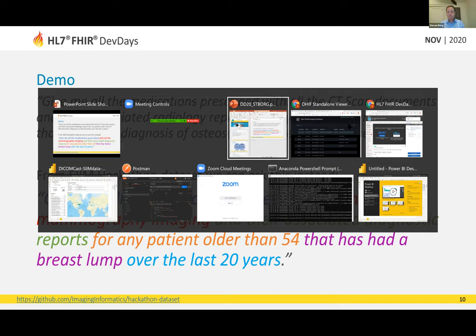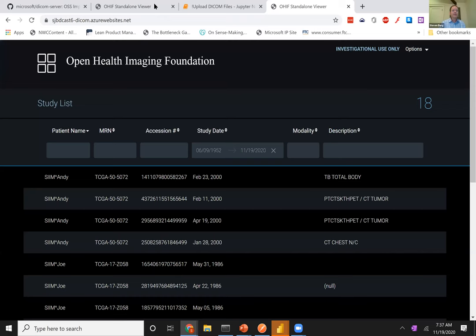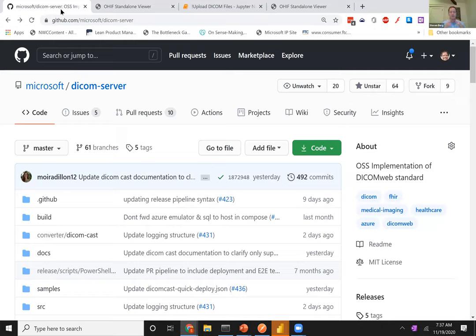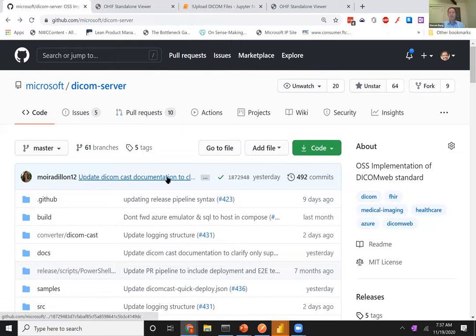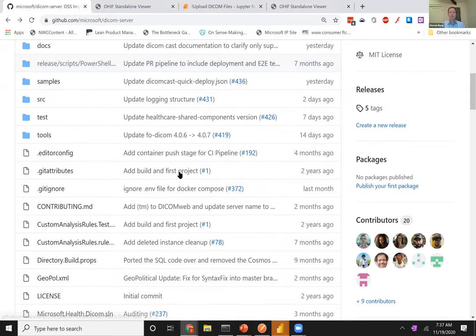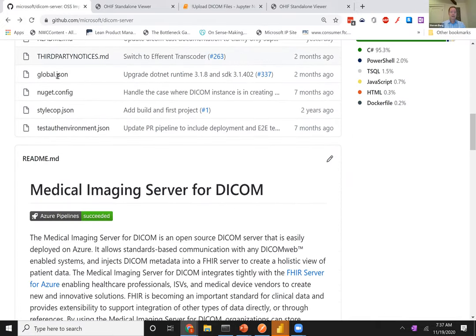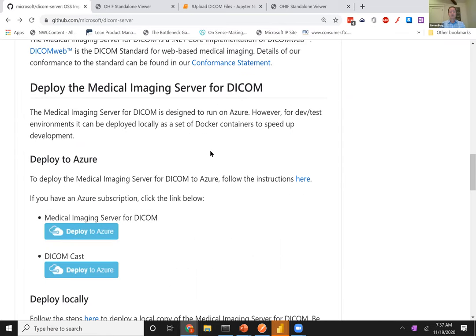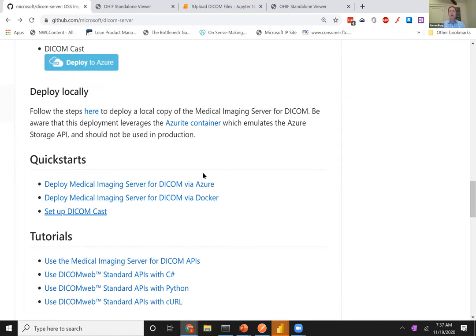Let's get into the demo, starting with the DICOM service itself. Here in the DICOM server at github.com, Microsoft's DICOM server repository — you can see we recently updated some of the DICOM Cast documentation to make it easier to jump in. The medical imaging server for DICOM has quick starts here, and if you want to see what it's like after this session, these quick starts are how you get started quickly. I'm going to set up DICOM Cast.